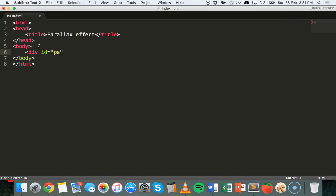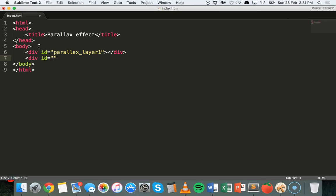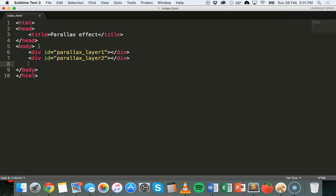The first one will be called parallax-layer-one. There will be nothing inside it, so close off that div tag. The second div will have an ID of parallax-layer-two, then close off that div tag. Thirdly we'll have the content layer where all of the text on top and any images or anything you might want to add to the content of your page can go.